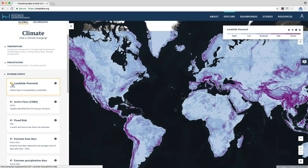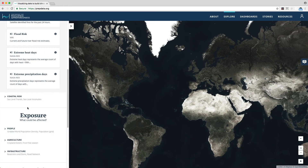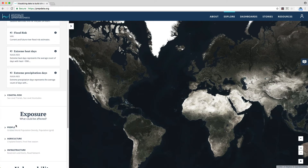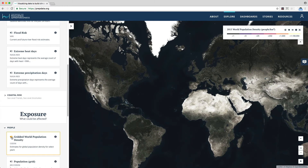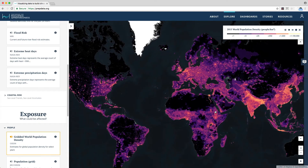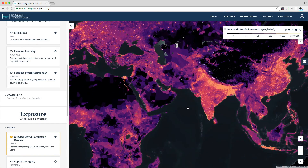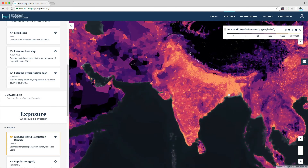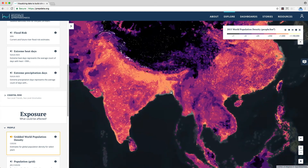Explore includes climate data as well as data reflecting the physical and socioeconomic landscape. From Explore, users can turn different datasets on and off, create overlays, and zoom into areas of interest.